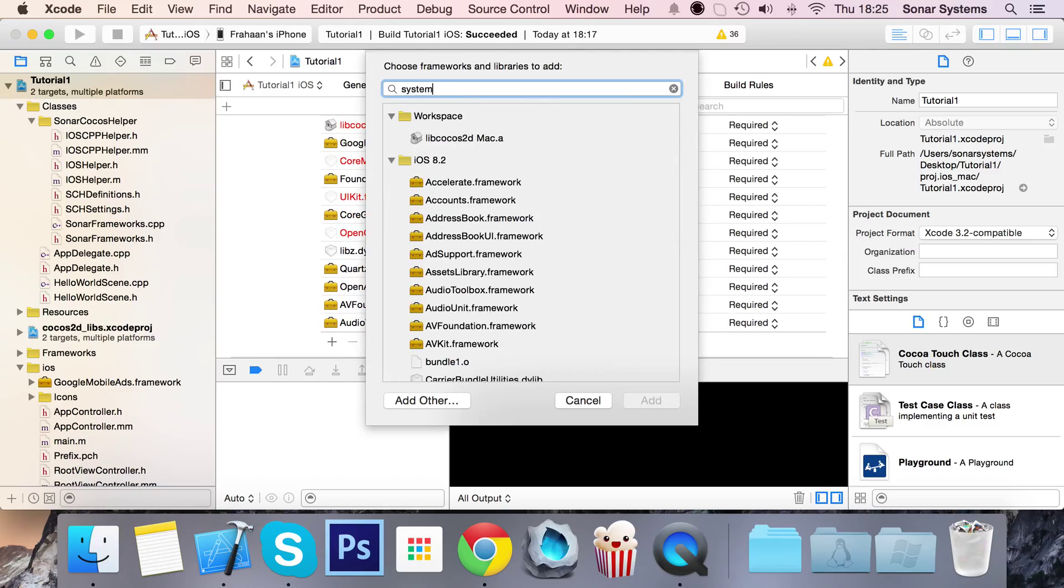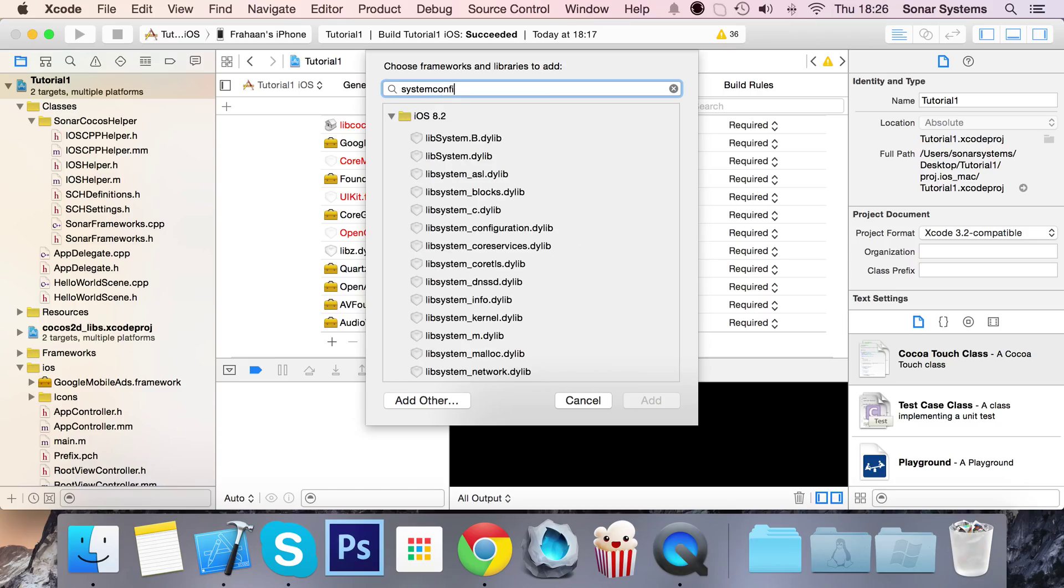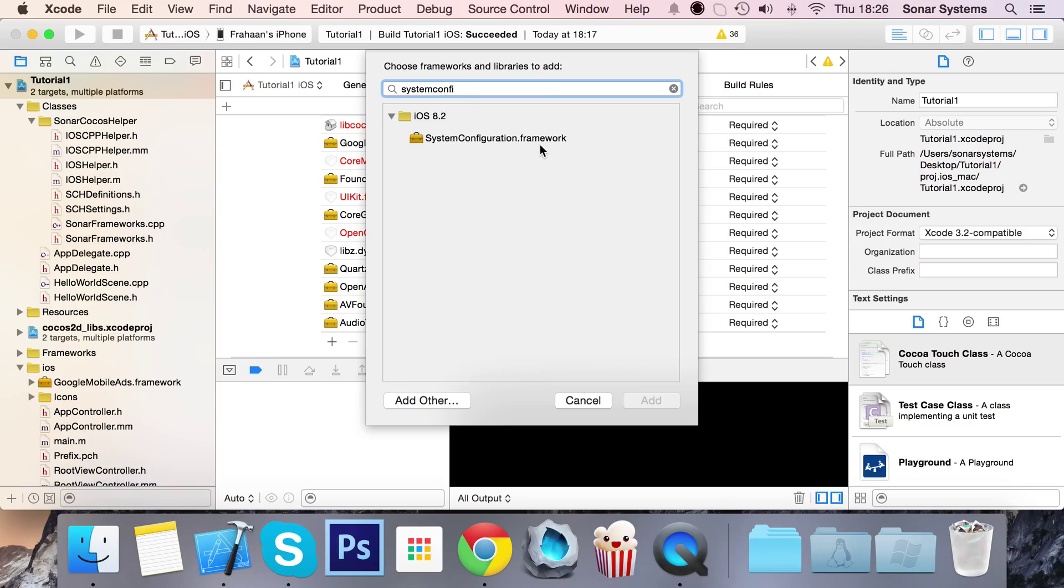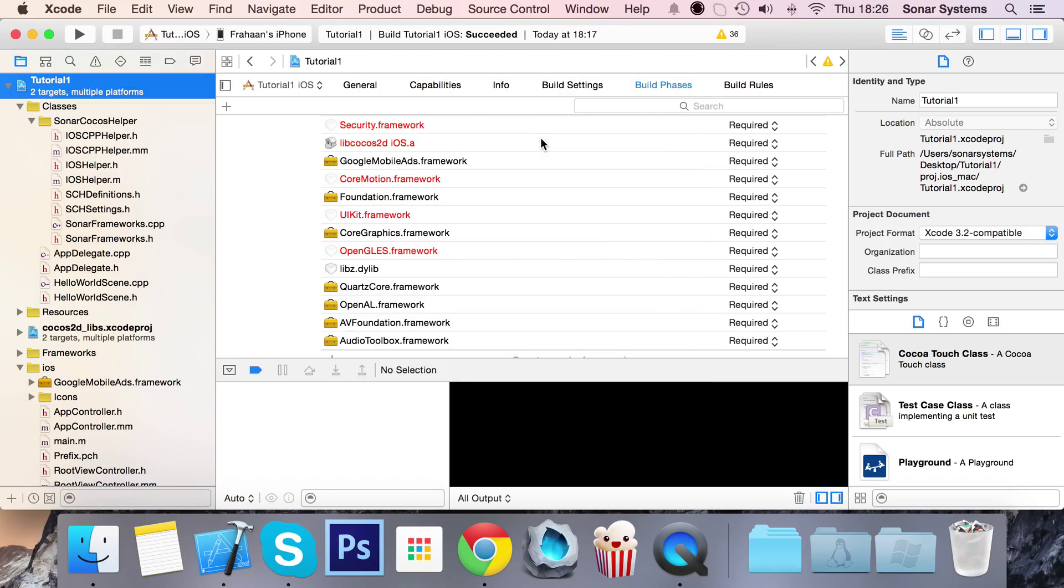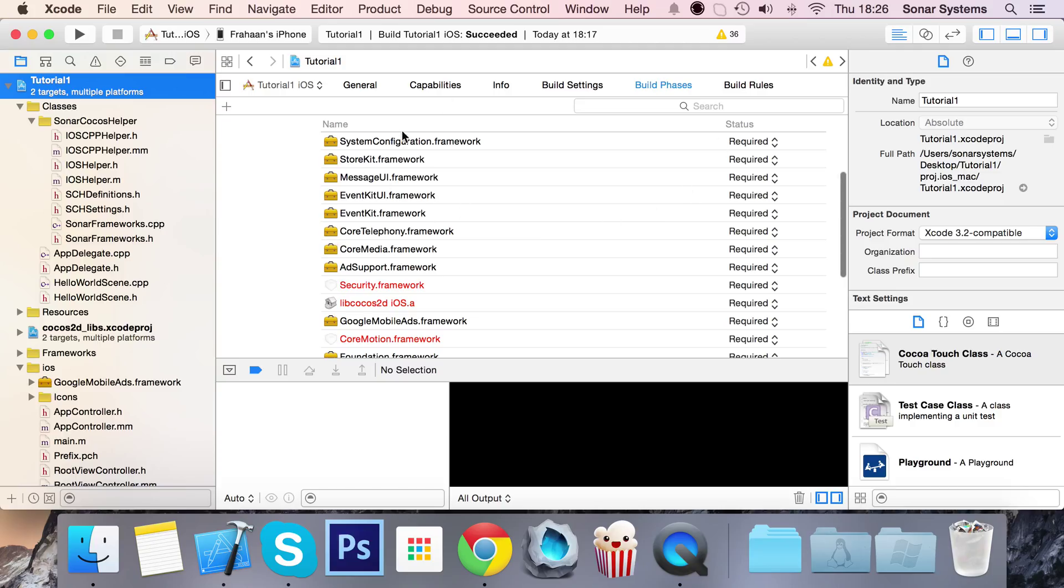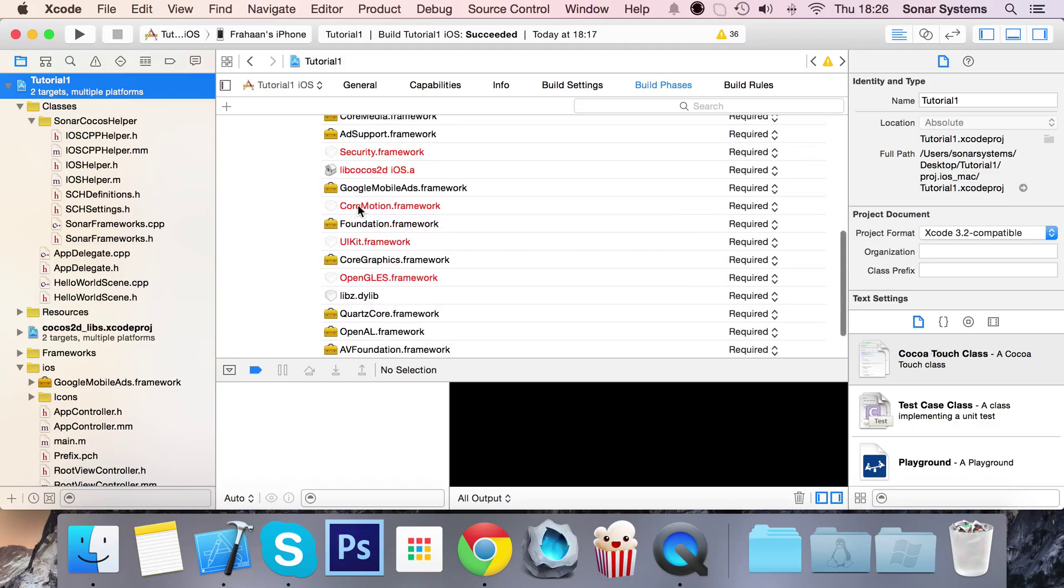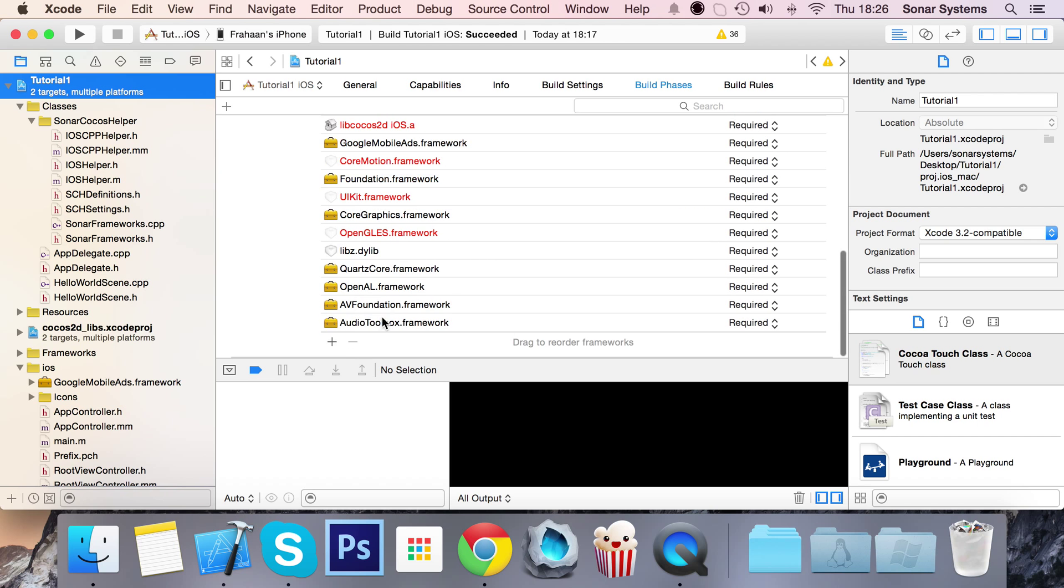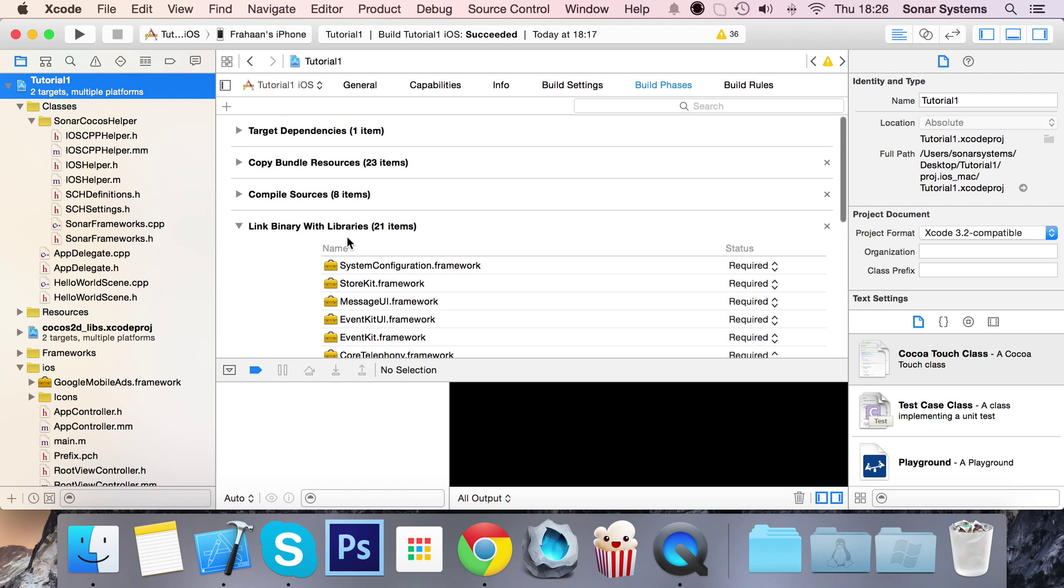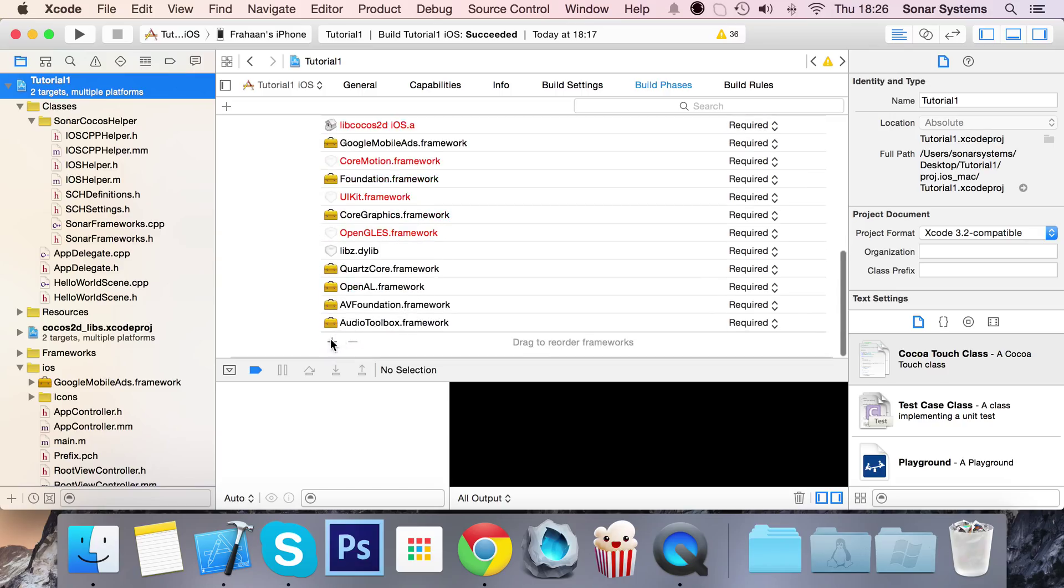Now add system configuration framework. All of our frameworks are now included. One thing to note - the Google mobile ads framework which we added manually has been automatically added to the link binary with library section. If it isn't, just add it manually.